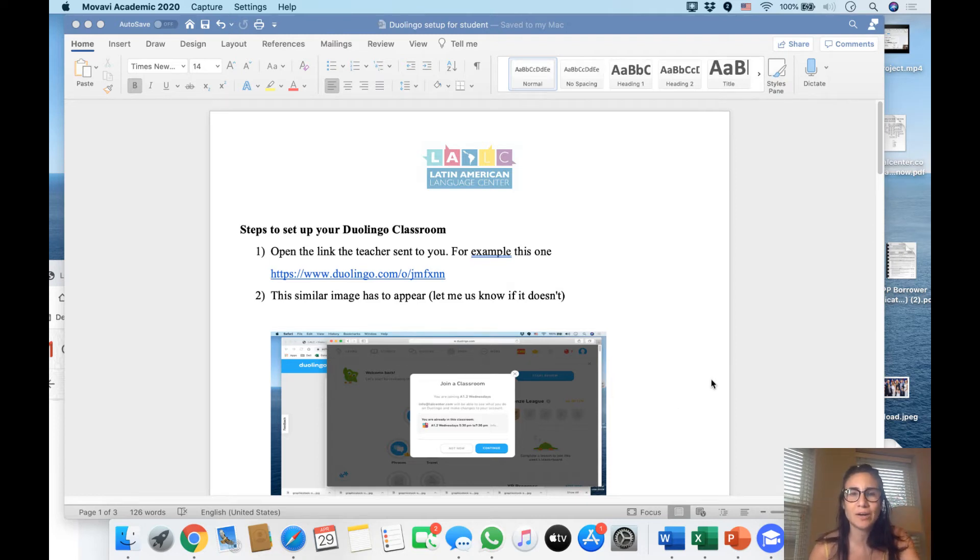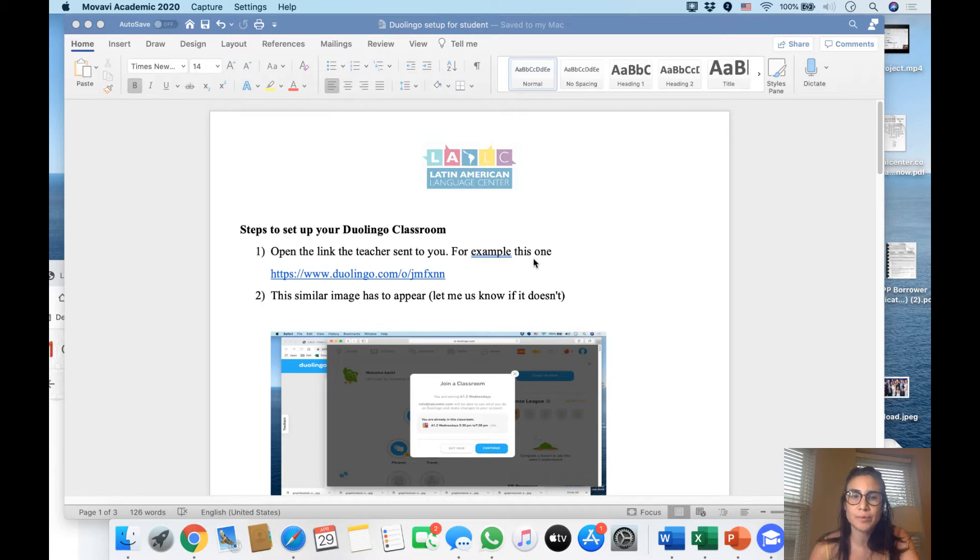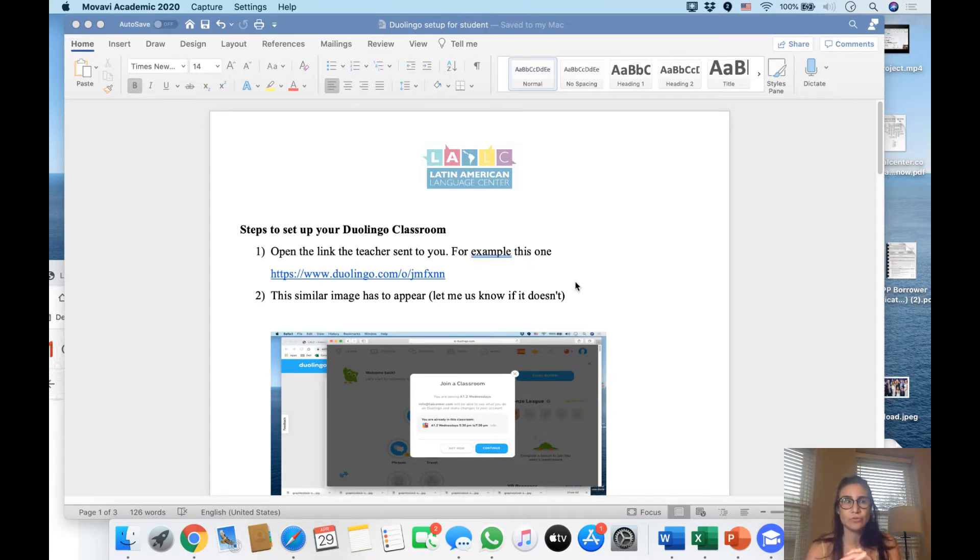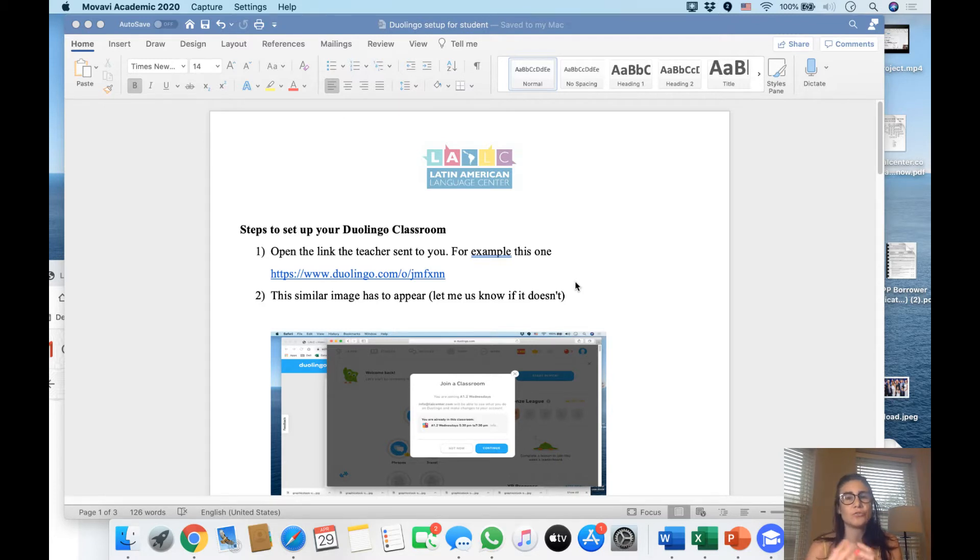Hola, this is Mara. This is a tutorial on how to set up your Duolingo classroom. The advantage of Duolingo classroom - I don't know if you're familiar with Duolingo, it's an